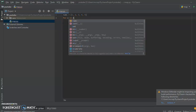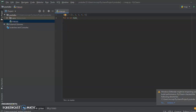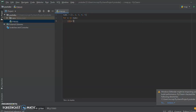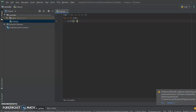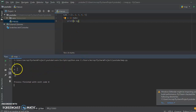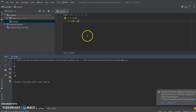We've done lots of for loops at this point so you should have a good understanding of how they work. So we can say: for x in nums, and then print x plus x. What it's doing is it's basically doubling — 1 to 2, 2 to 4, 3 to 6, and so on up to 10.